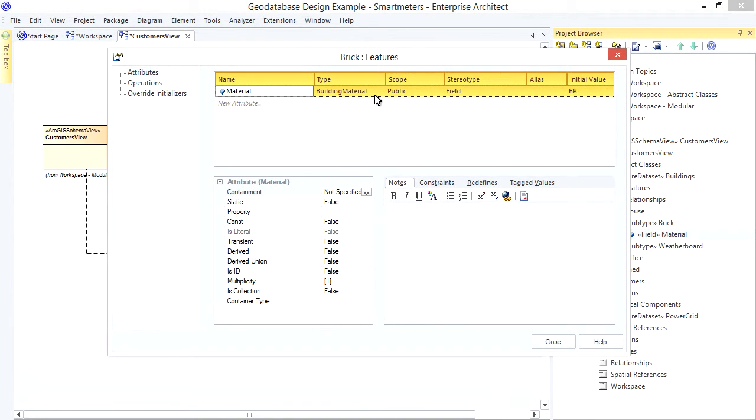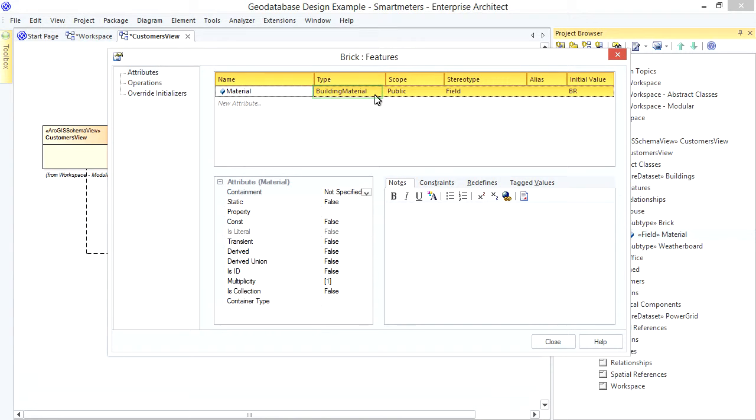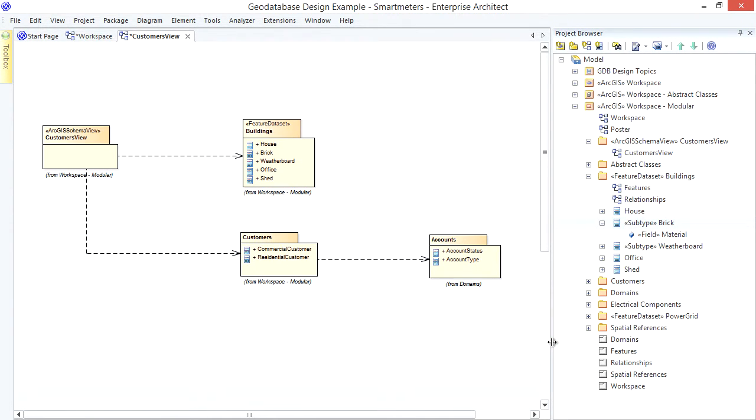Take the Material field in the subtypes of my House feature class. See how they refer to the Building Material coded value domain? Even though I haven't drawn any explicit dependency connector to the containing package, EA will still export that particular domain to give me a valid schema. That's an example of an implicit dependency.